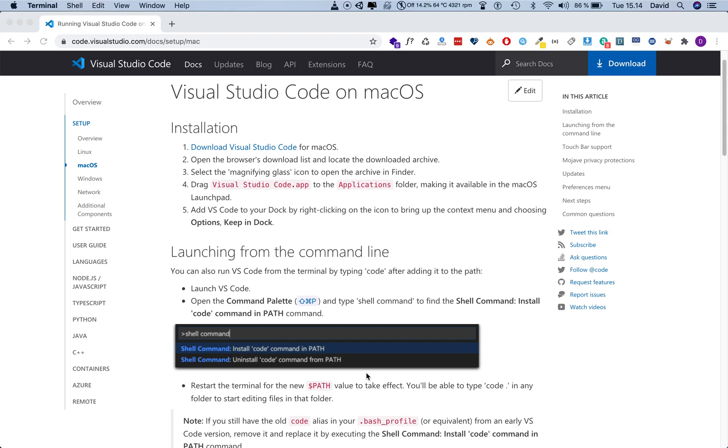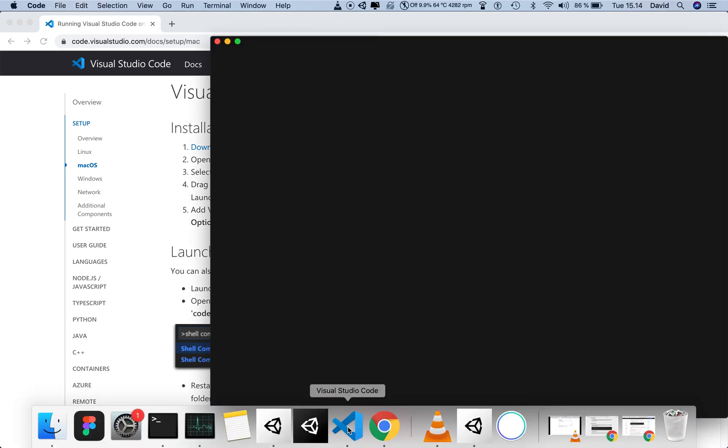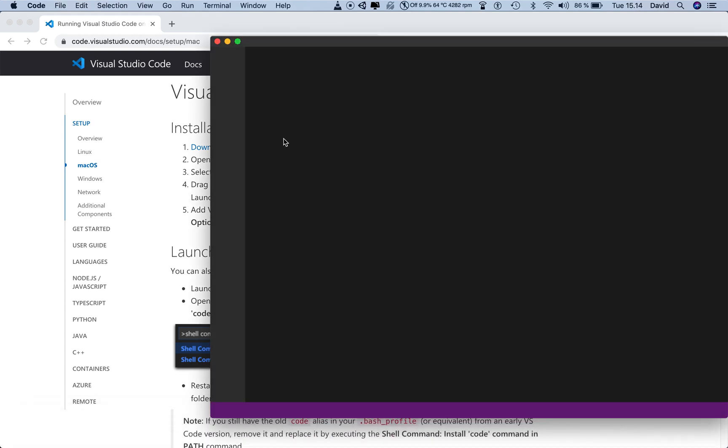Today I'm going to show you a couple of quick ways to open up project folders inside Visual Studio Code. So the old school or the slow way of doing it is that you click on your app icon, you fire up Visual Studio Code,